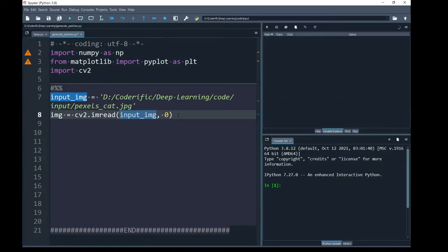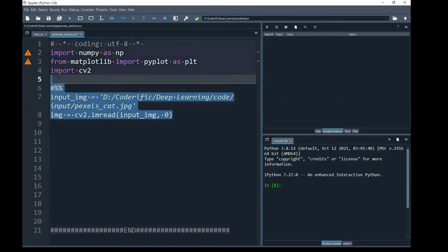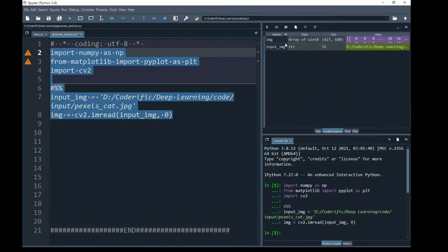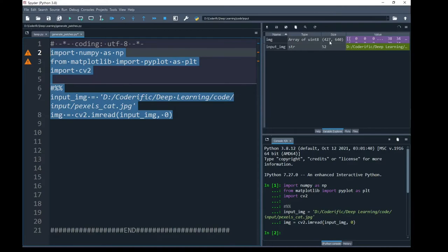Next, I am going to run these lines. You can see in my variable explorer that I have successfully imported my input image in grayscale format. Width of this image is 640 and the height of this image is 427.